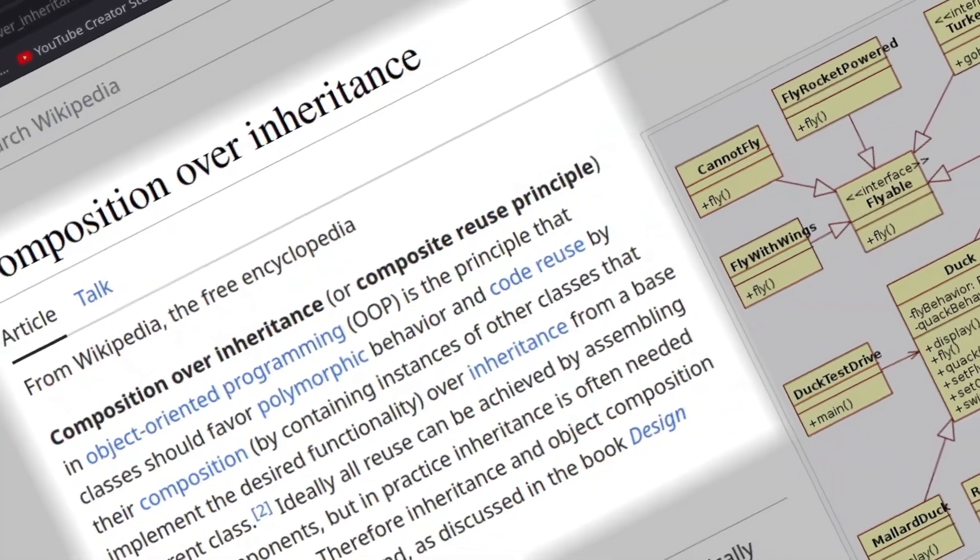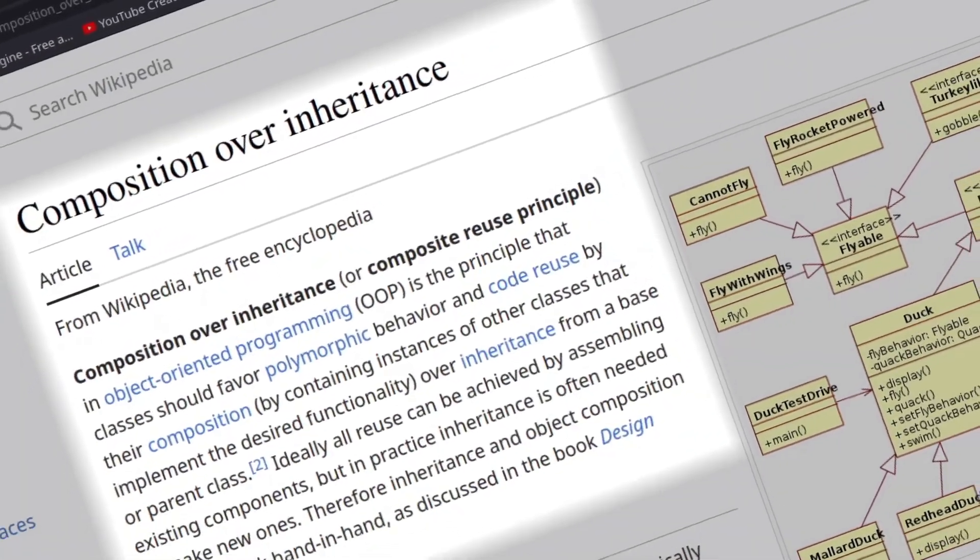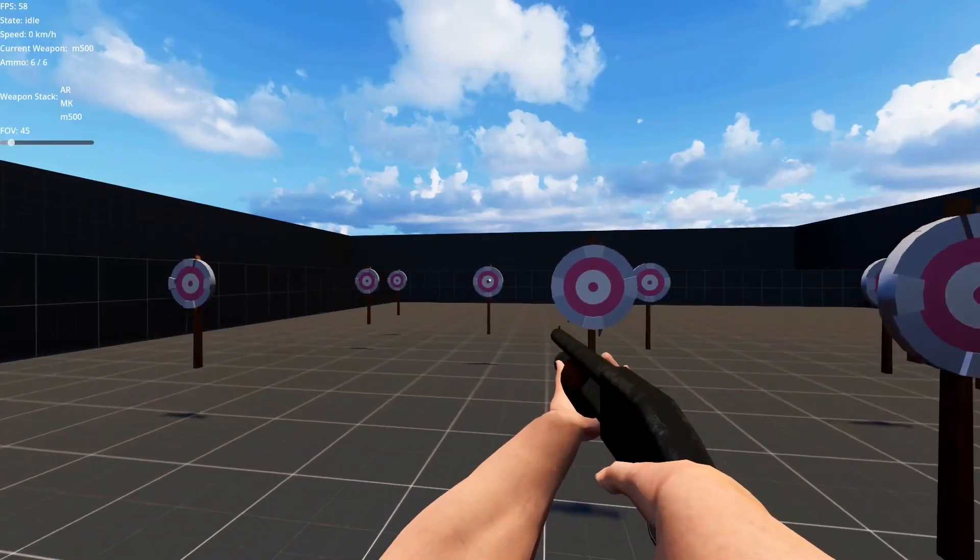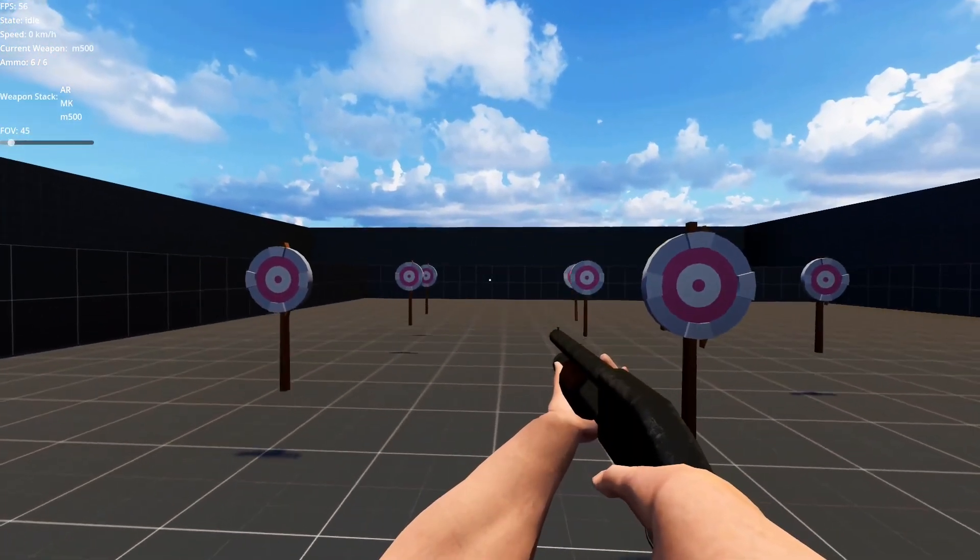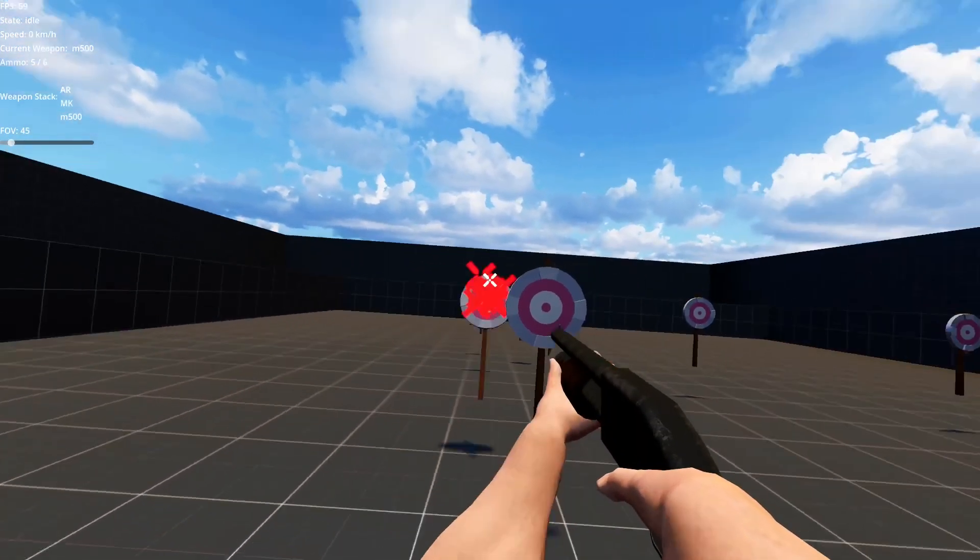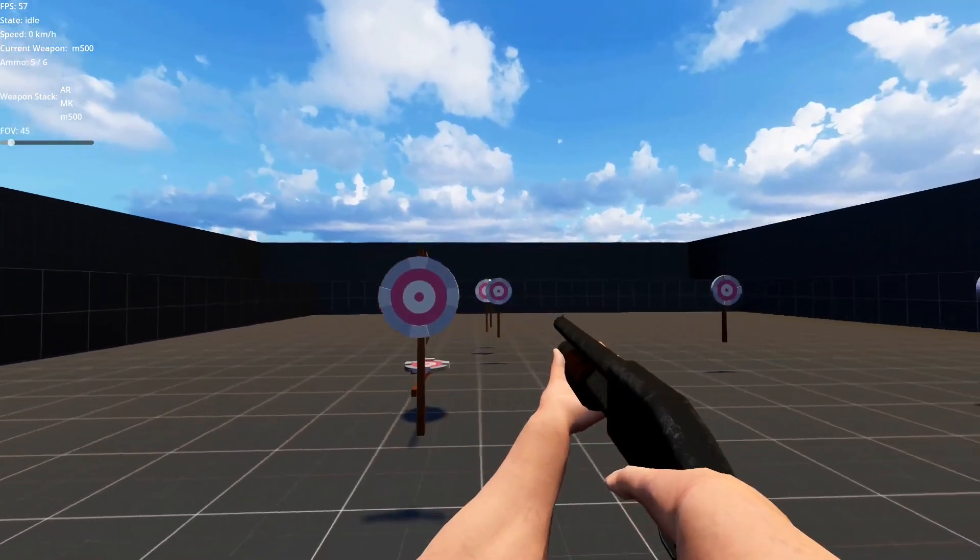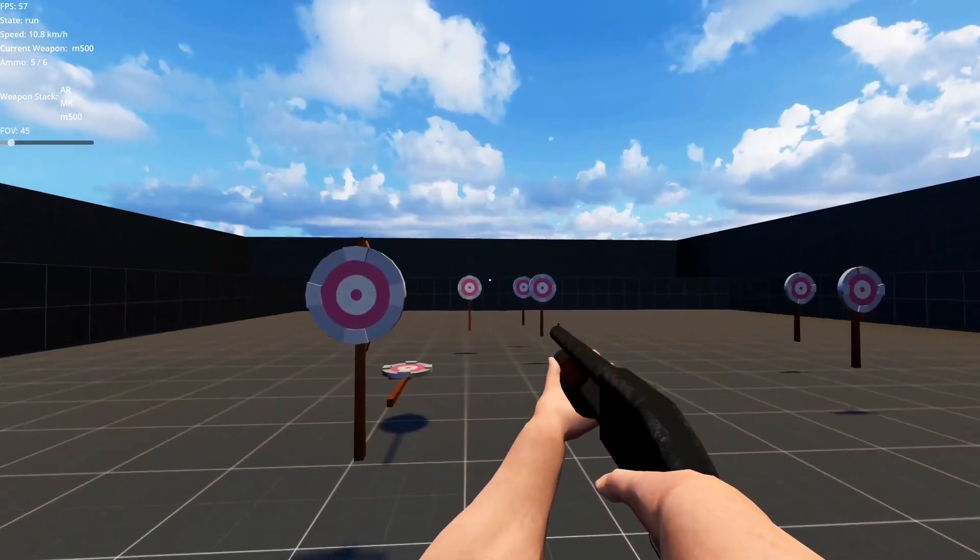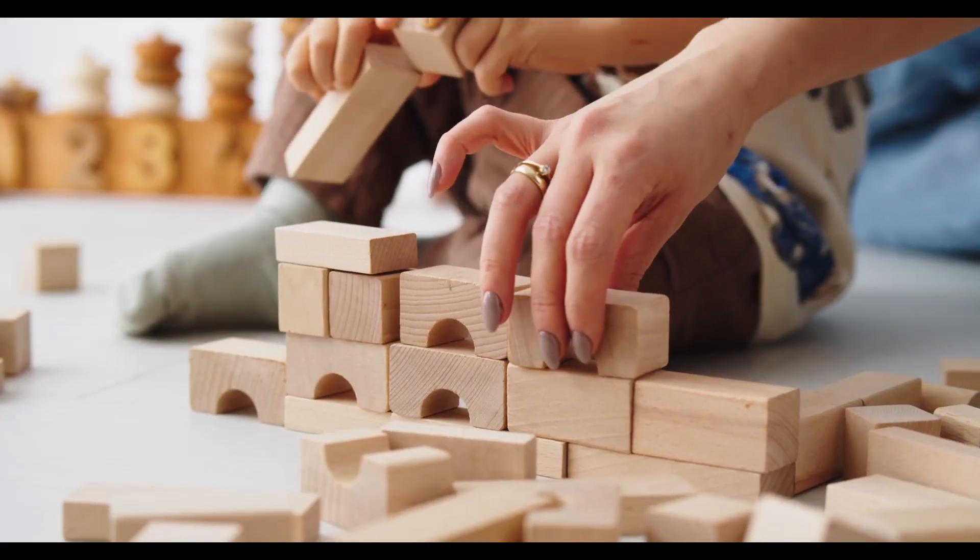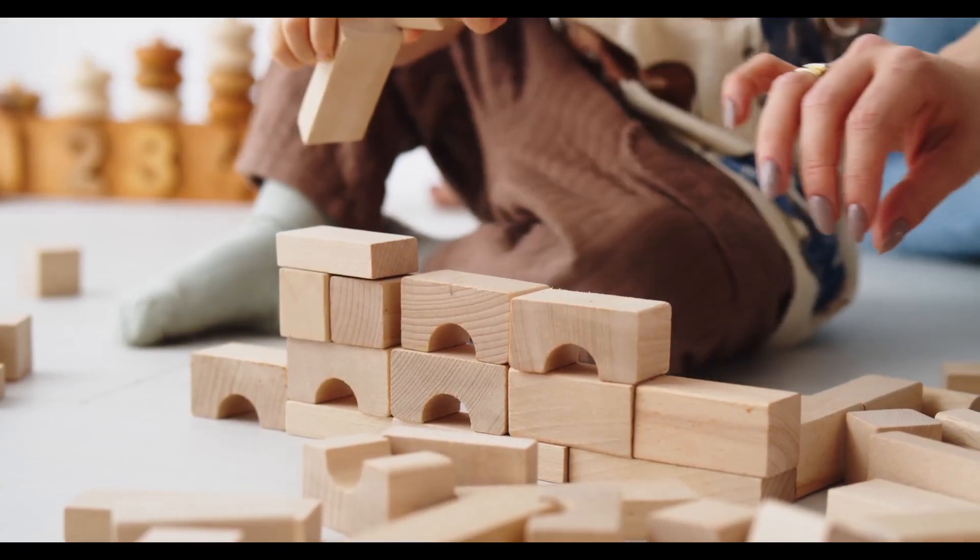So what is composition? Well, at its most basic level, it allows you to reuse code by combining multiple classes together to create a more complex object. Basically, it's like Lego for programming.